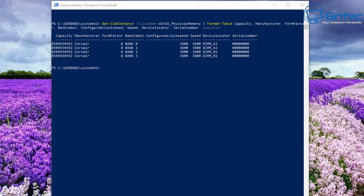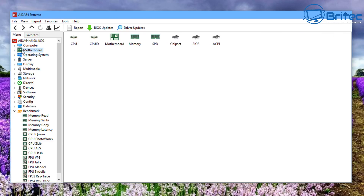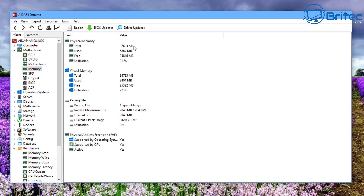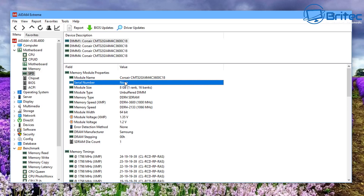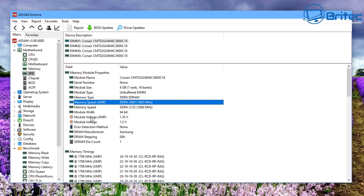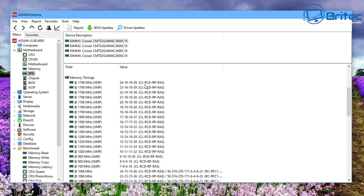You can also do all of this with software. One piece of software I want to show you is AIDA64. Go to the Motherboard section, click on Memory, and it gives you all the physical memory — total, used, free, and utilization. Under SPD it gives you the name Corsair, the part number, memory speed, voltage, and memory timings like CAS latency. Note that this software didn't detect the serial number either, which is why Command Prompt couldn't show it. AIDA64 is not free, but it also links directly to the product information page for your memory.